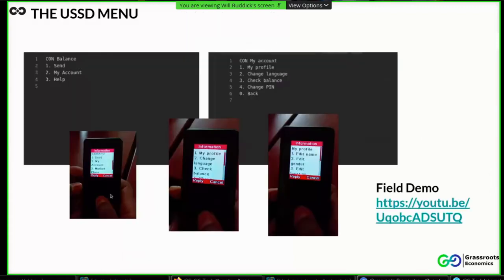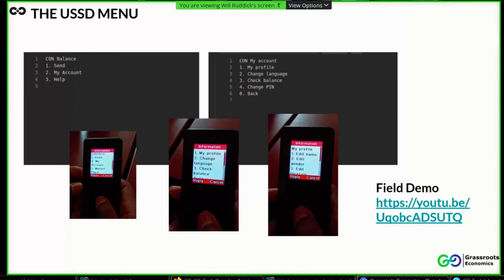And with the aforementioned USSD menus, users can perform different actions. Essentially, this can be broken down into sending tokens and managing their accounts. The menu offers them the ability to perform actions such as managing their pins, requesting any statements for transactions, changing the language they prefer to see the menu in among others.